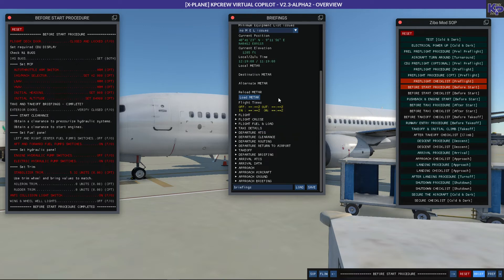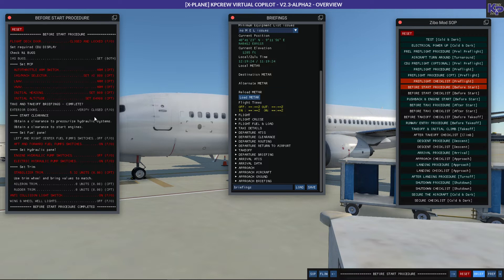If you do not use the briefing, the automation will be less useful, because in automated modes without values it will probably set the wrong things for you. Using automated modes where things are set for you requires you to fill out the briefing sections for a flight.